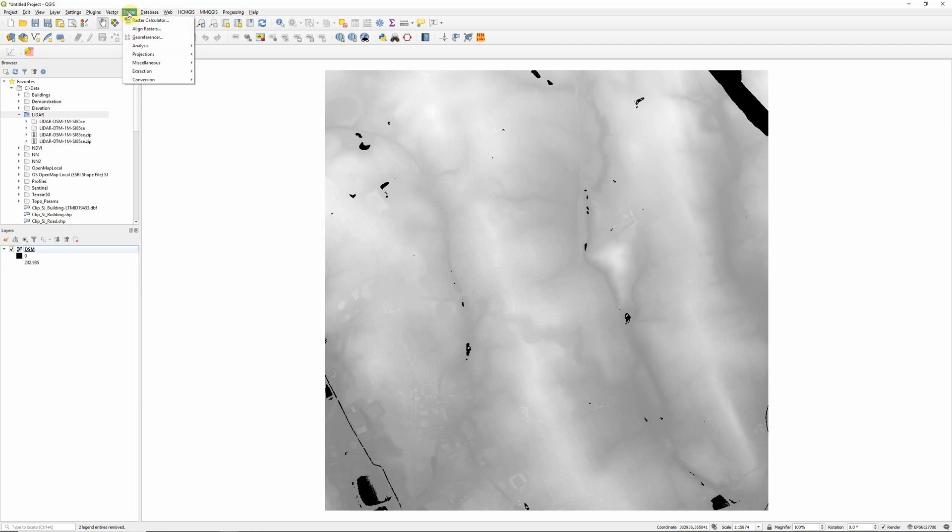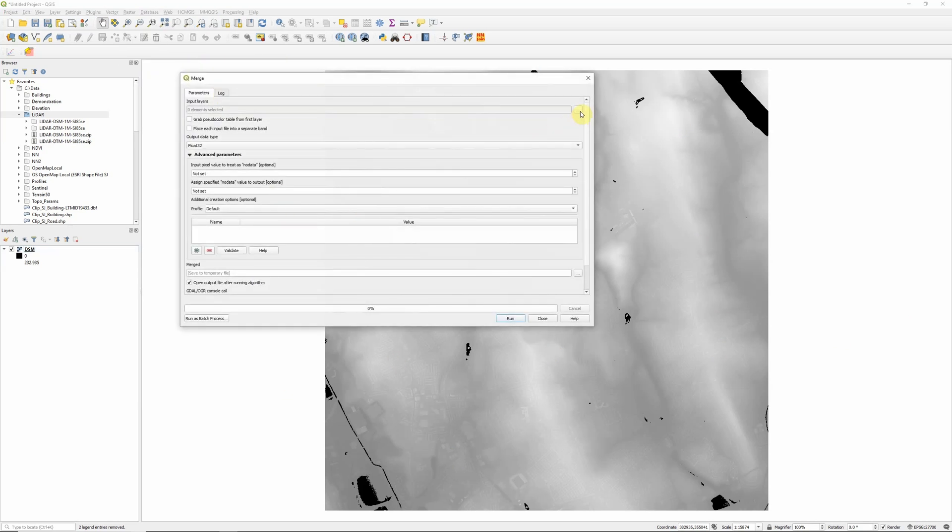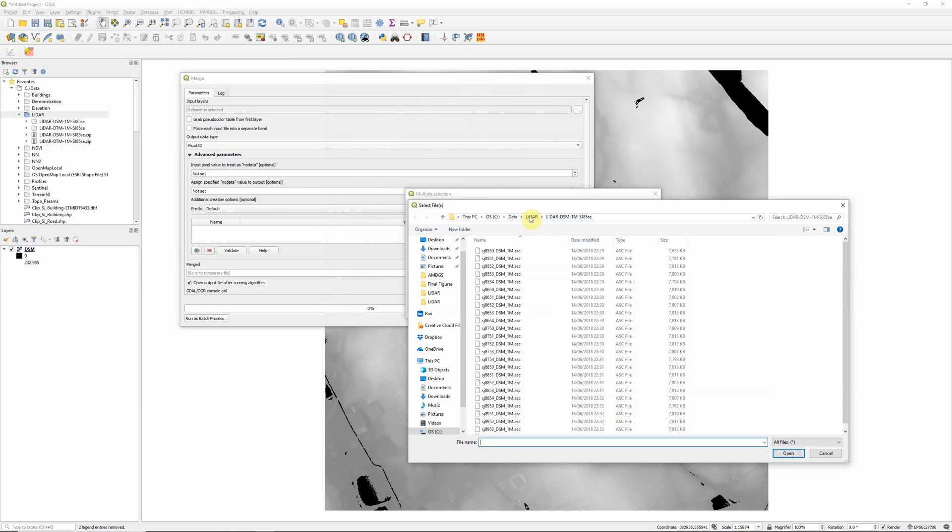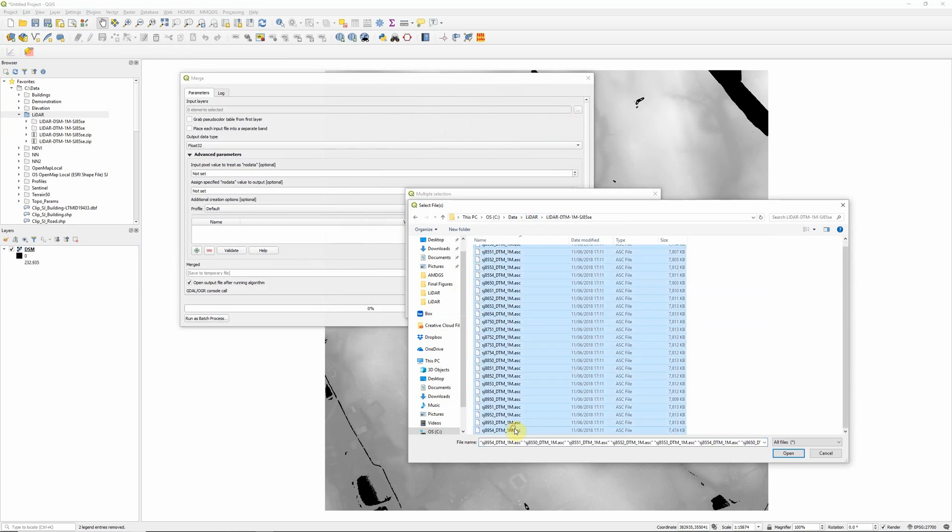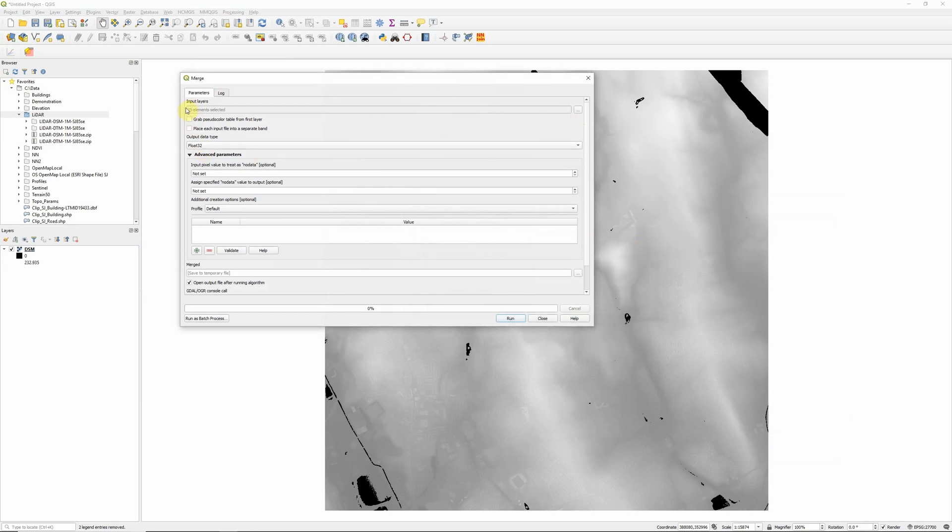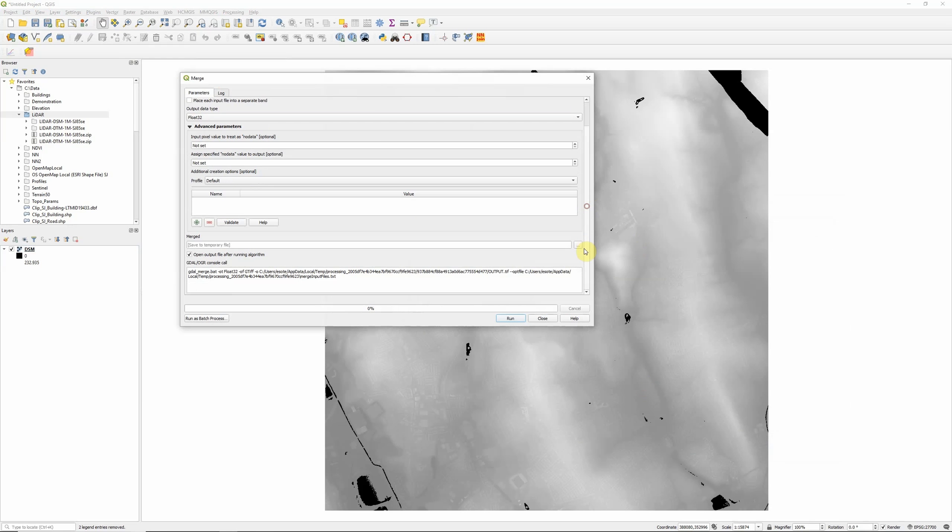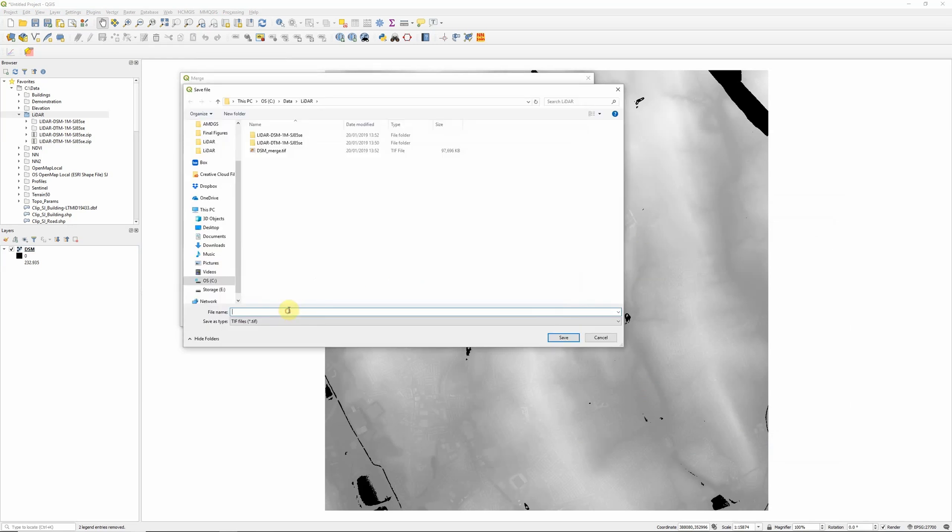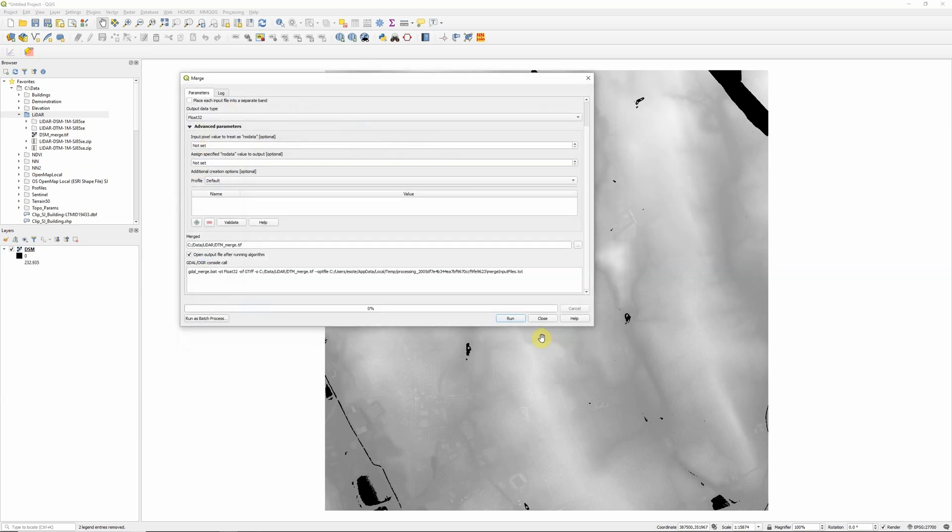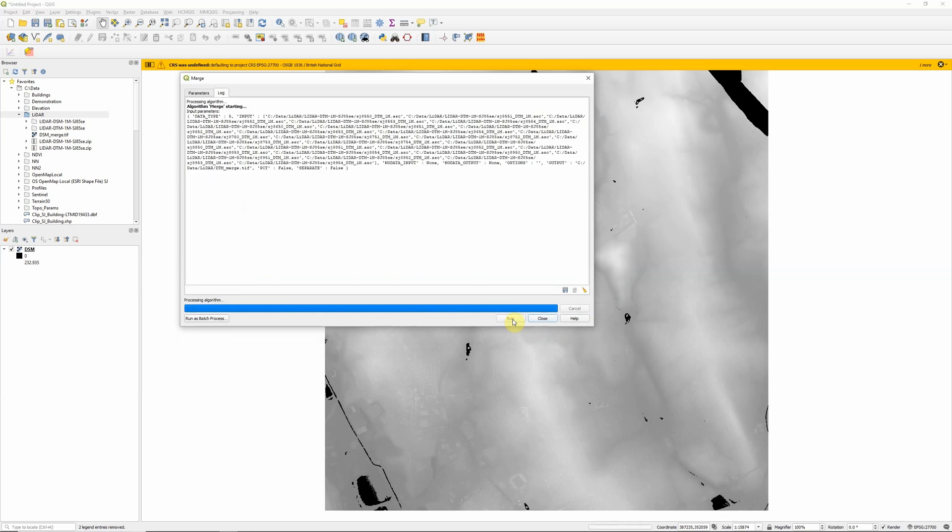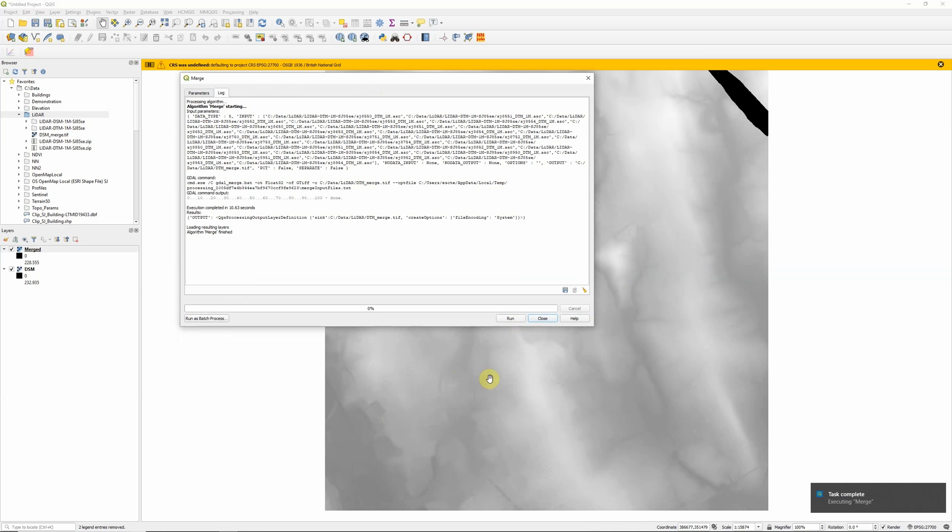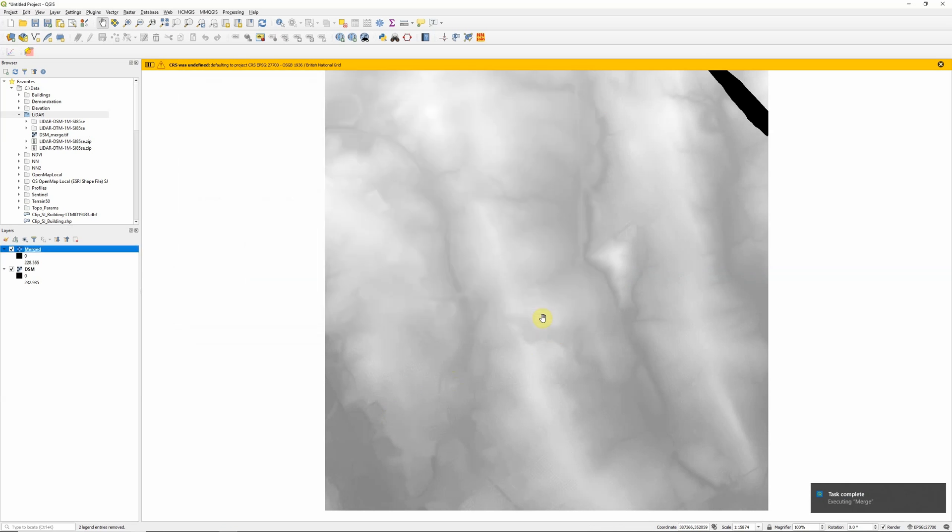I'm going to repeat that now for the terrain model. So raster miscellaneous merge. Click here, add files, this time going into the DTM folder. Select all of them, open, OK. You can see we've got 25 files again. And this time, I'm going to call this DTM merge dot TIFF. Save and click run. Once again, we'll just have to wait a few seconds. The warning comes up telling us that it's defaulted to British National Grid, but that's what we want. So that's fine. And close.